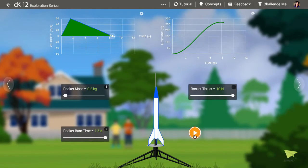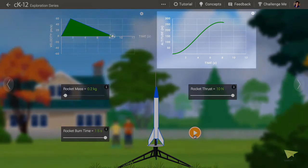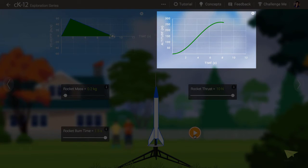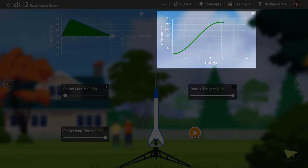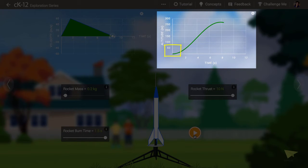The graph at the right shows the position of the rocket over time. Initially, for the first 1.5 seconds, you can see the position graph is curved and concave up. This is because the velocity is increasing, and the velocity can be represented as the slope of a position versus time graph.